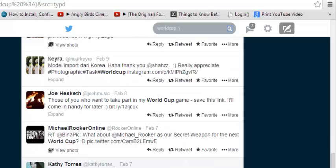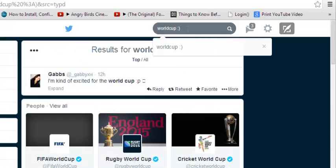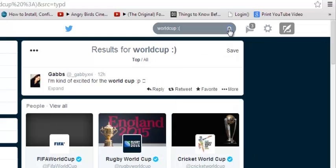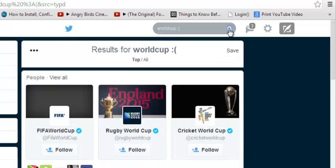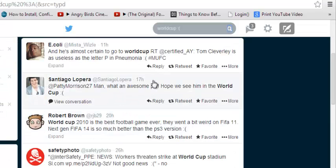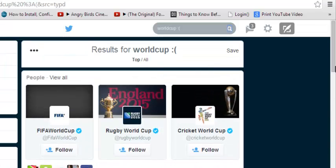If you're looking for negative sentiments, just put a frown face instead and click search, and you'll get a list of negative tweets about the World Cup.